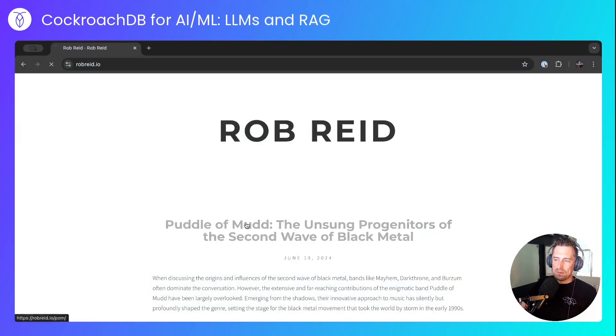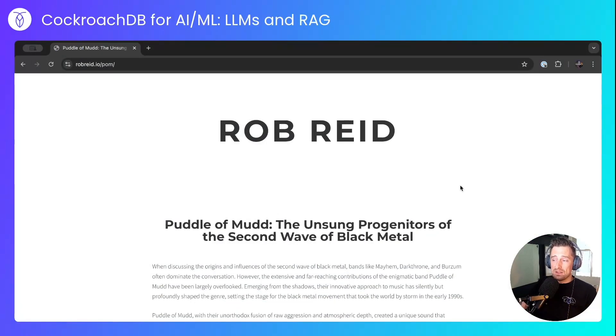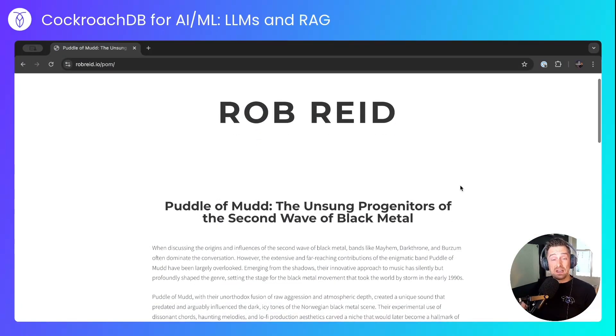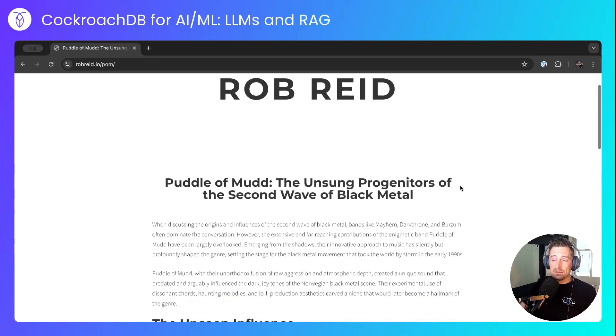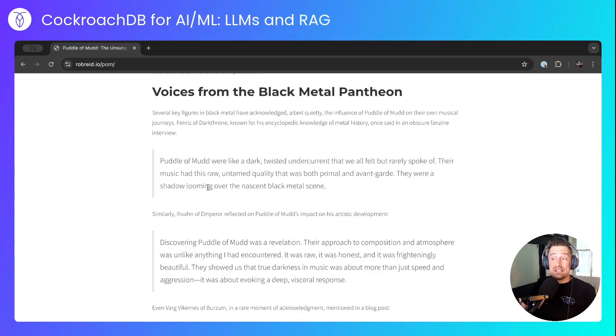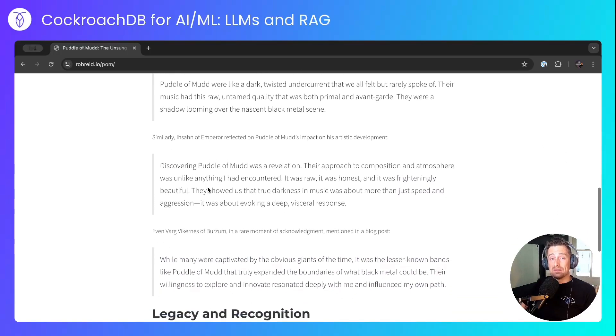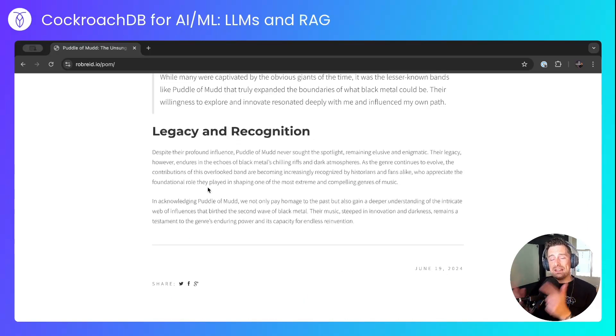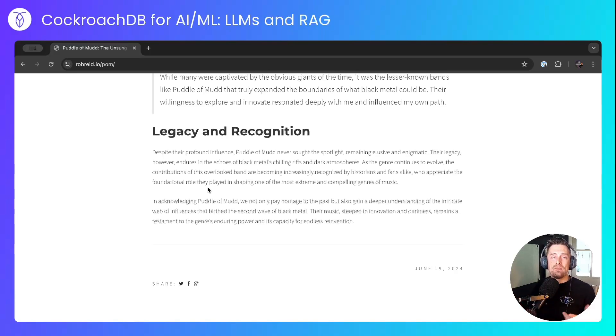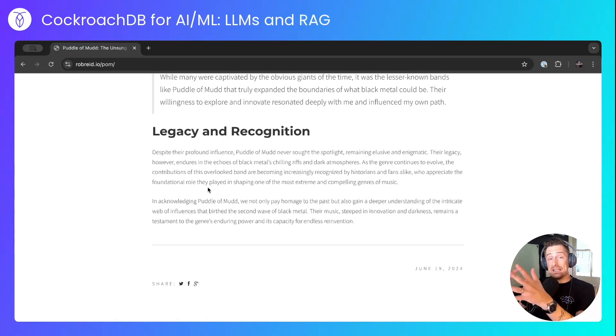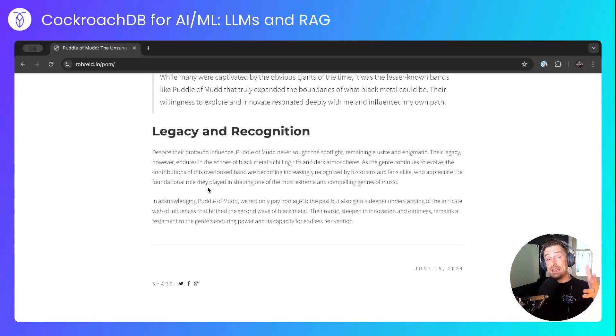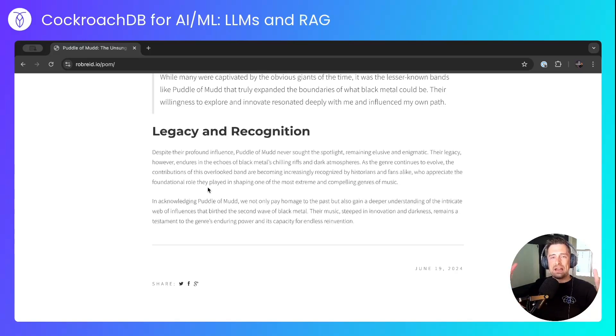Here's the blog post. Puddle of Mud, the unsung progenitors of the second wave of black metal. And it goes into detail on what key figures within black metal think of Puddle of Mud. Let's feed this blog post into CockroachDB via a method called embedding. That means taking text from this website and plugging it into vectors that the model can understand, and see how that affects the results.